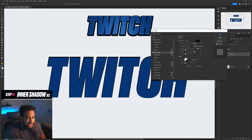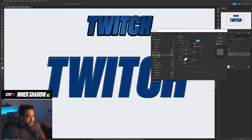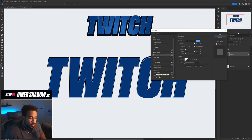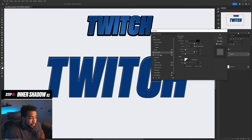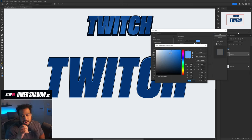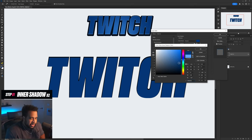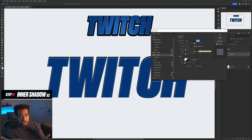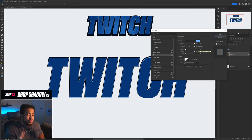Inner shadow settings: 100% opacity, 90 angle, distance 5, choke 100, size 5. Then add a second inner shadow using the plus button — make sure to move it below using the down arrow. This second one uses the lighter color you chose for your background. So if it's red, bring it up to the middle, press OK — this is your lighter color for the second inner shadow.